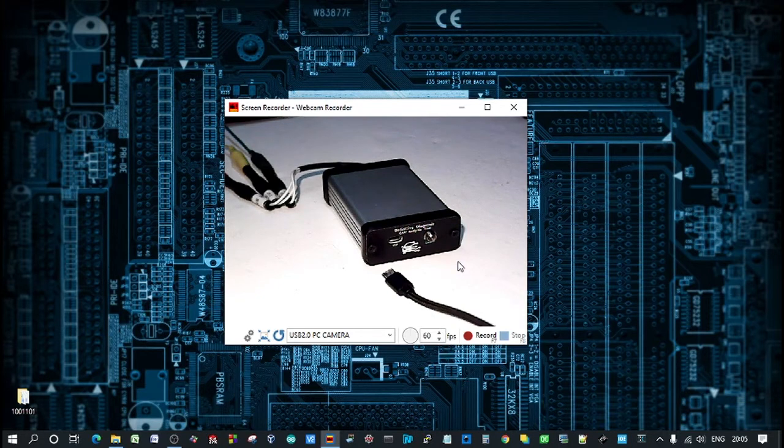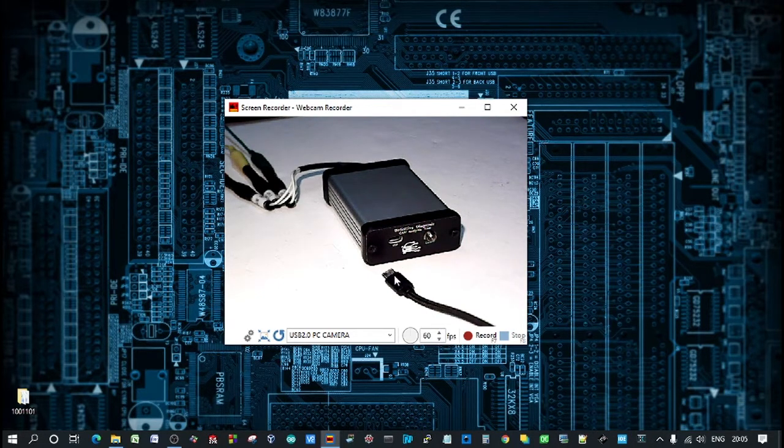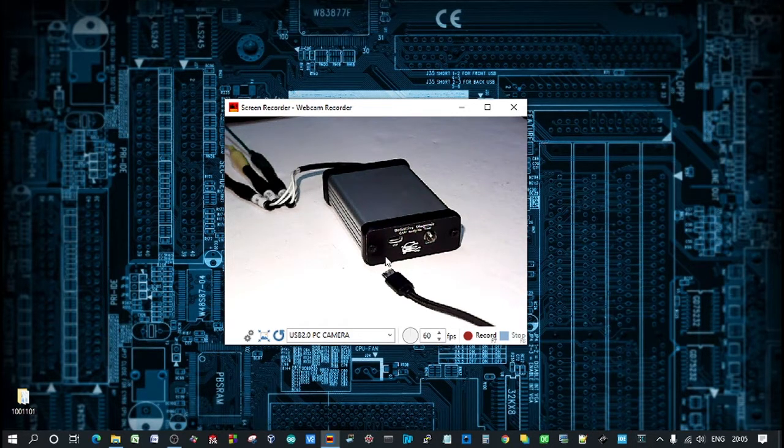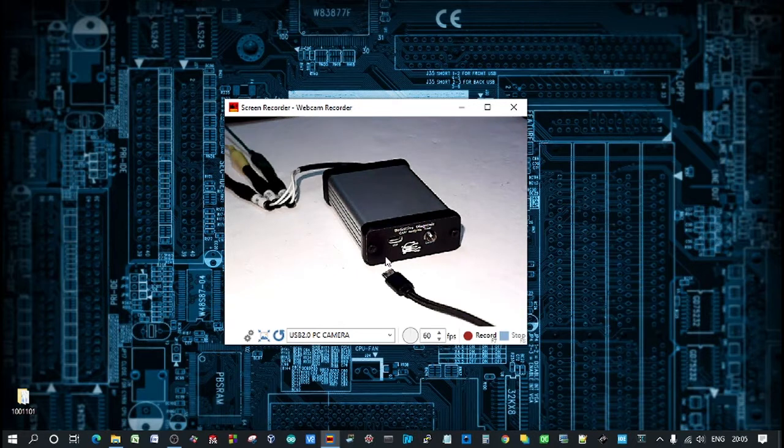The software is Windows 10 compatible. There's just a driver to install initially and then the rest of the setup is very straightforward. So I'll run through it now.